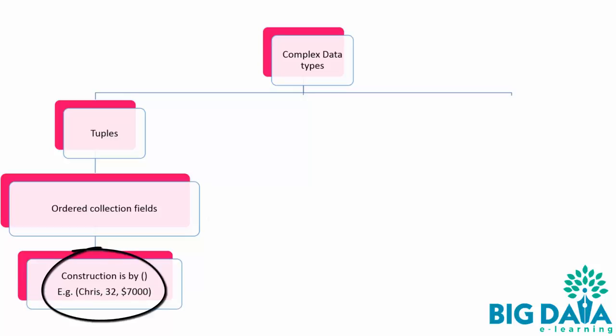For example, Chris, 32, $7,000 is a tuple.